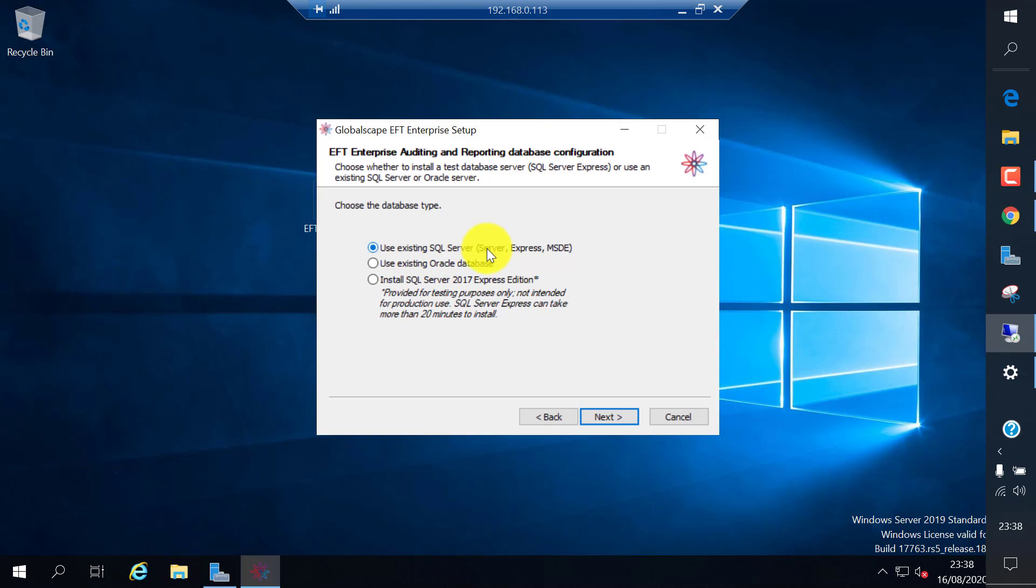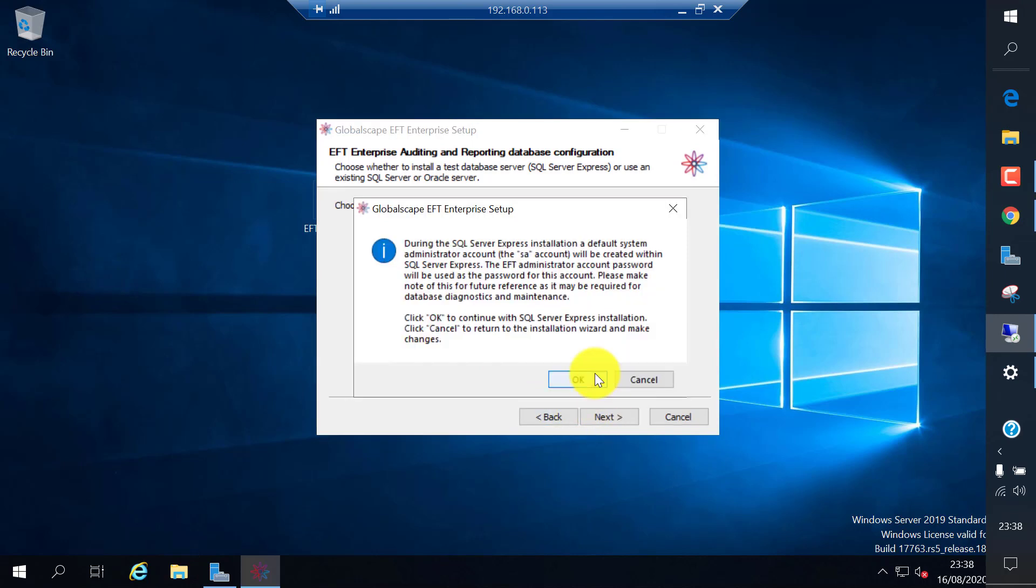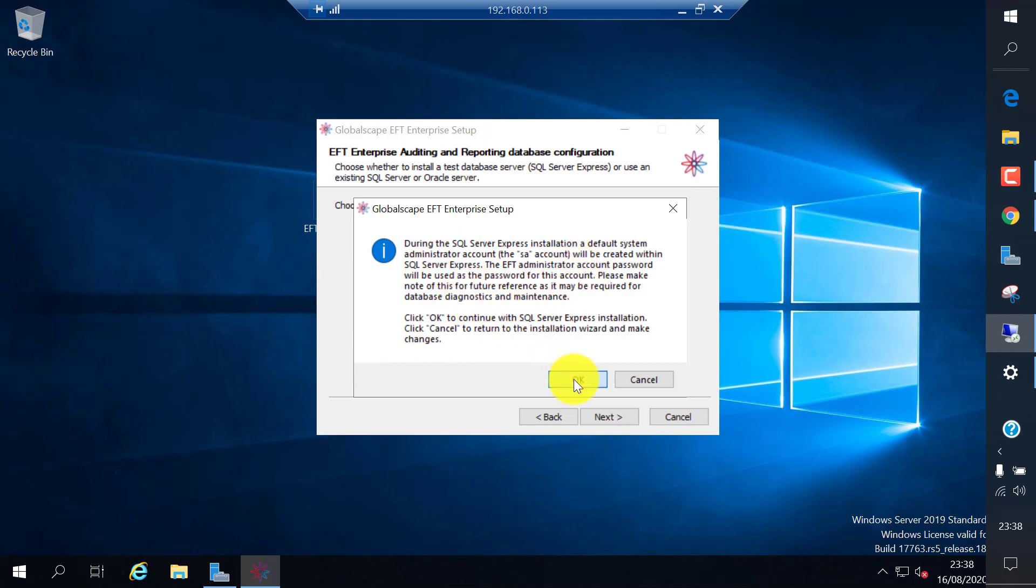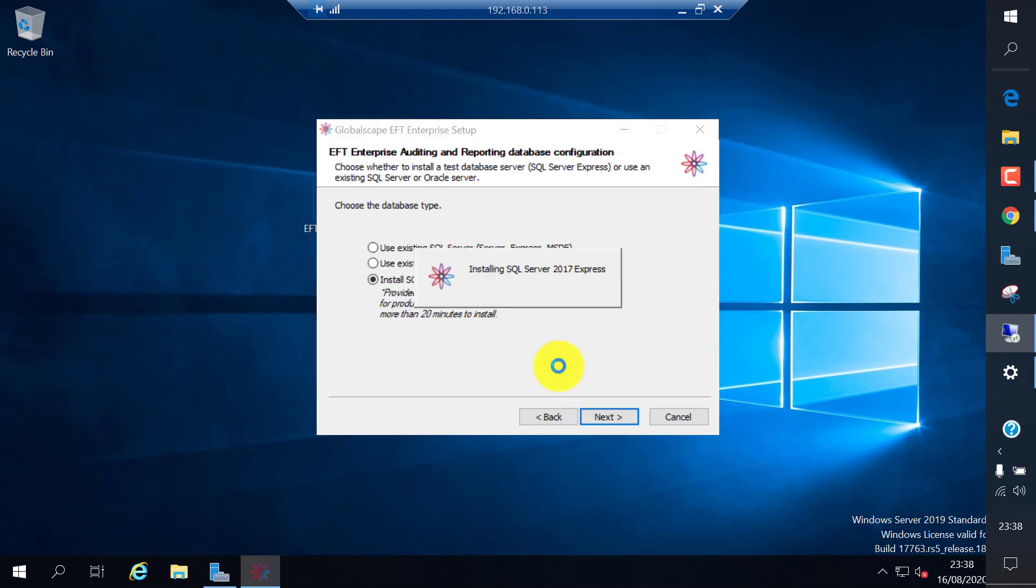ARM needs a database. You can use SQL Express as shipped with this software, or you can use Oracle or a SQL standalone licensed version of the software database. It will create a default SA username and password.